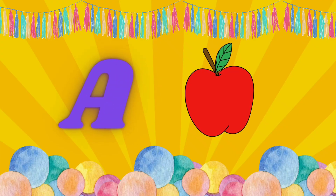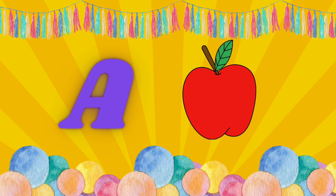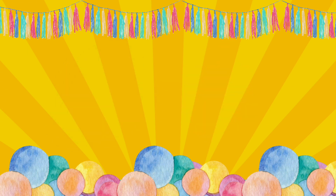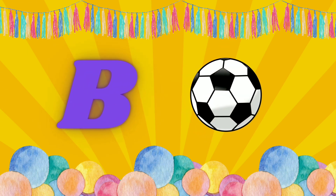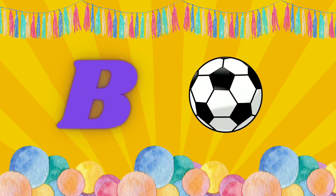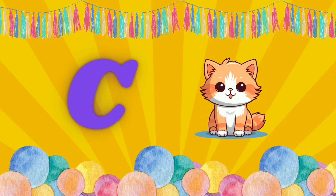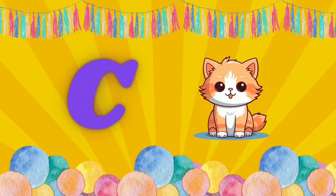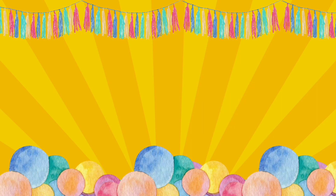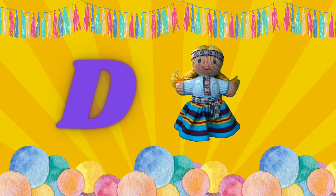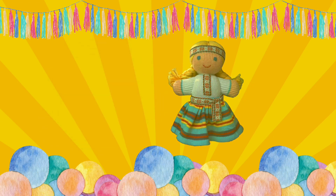A is for Apple. A, A. Apple. B is for Ball. B, B. Ball. C is for Cat. C, C. Cat. D is for Doll. D, D. Doll.